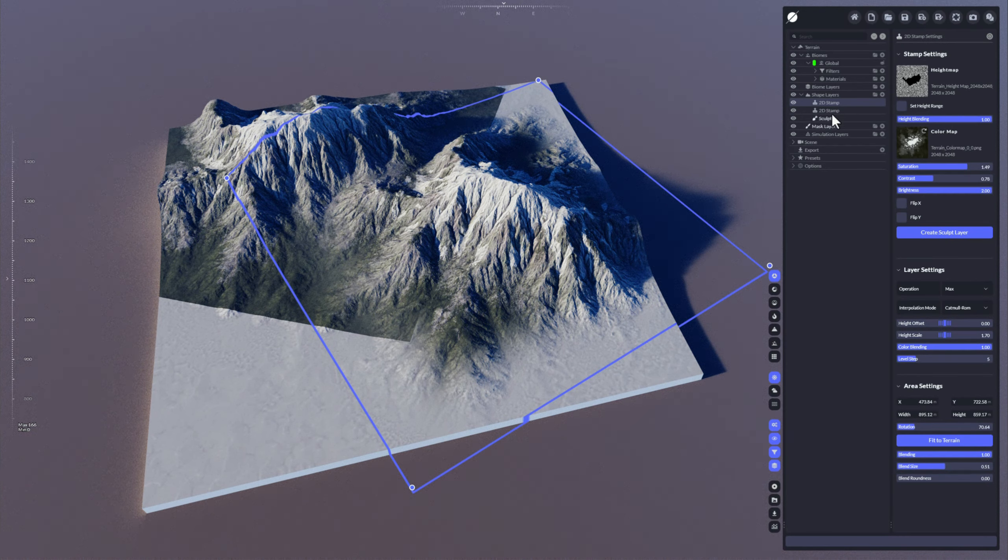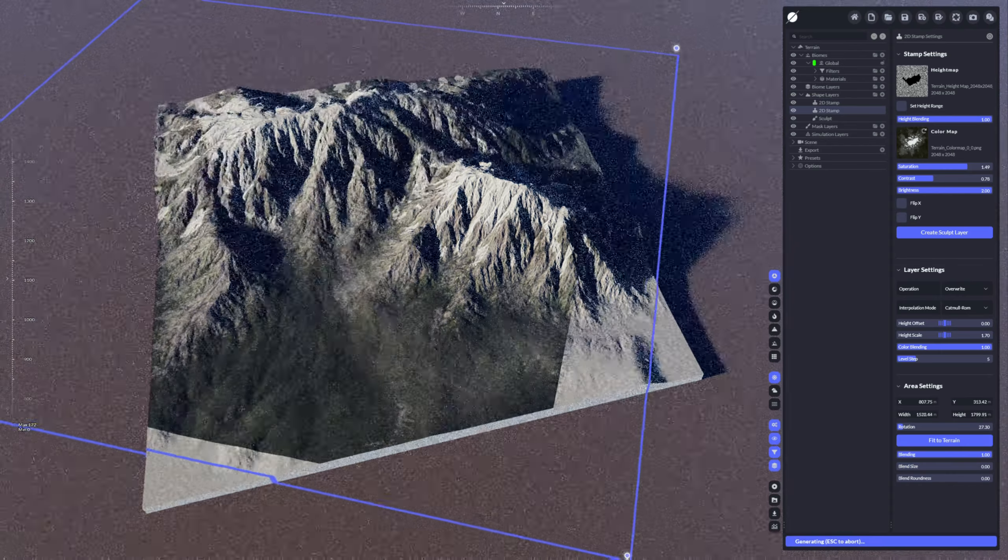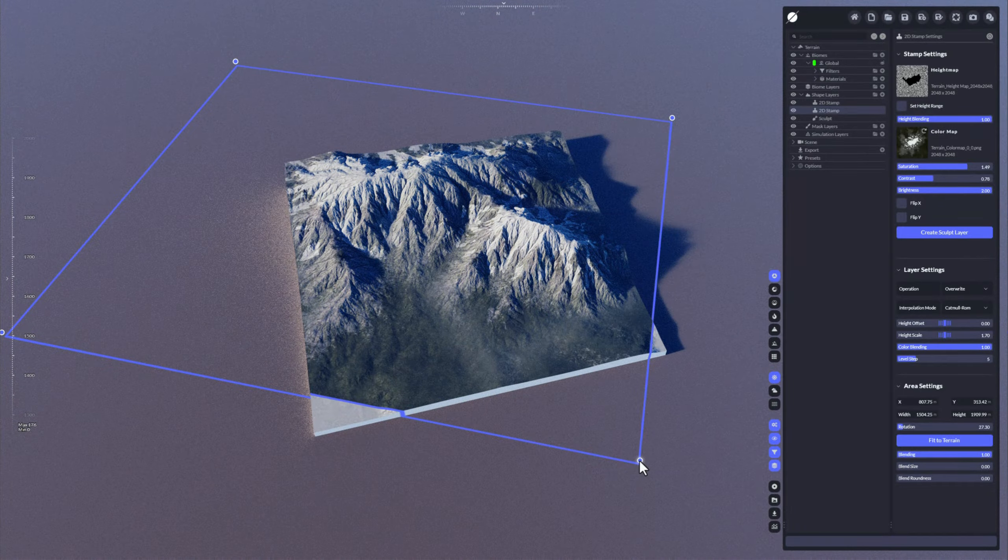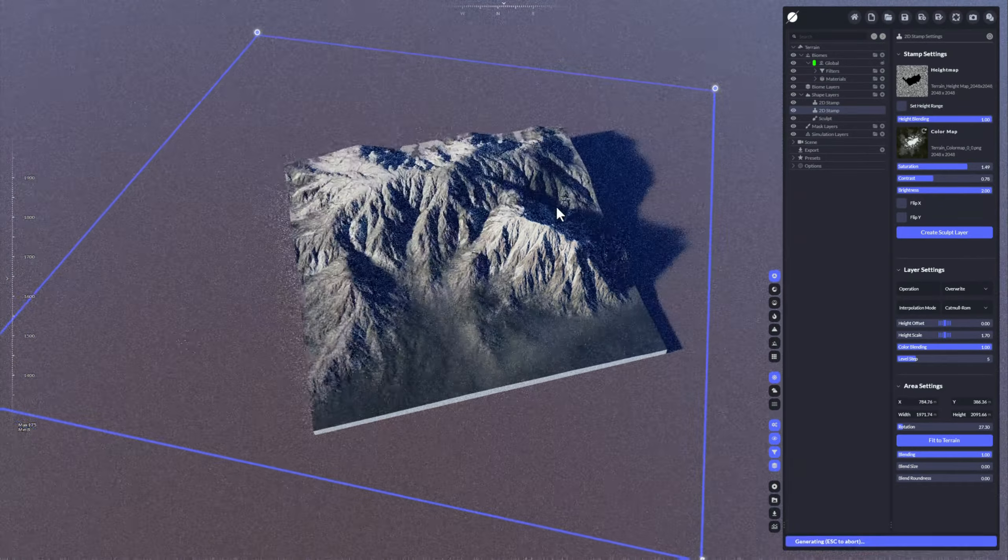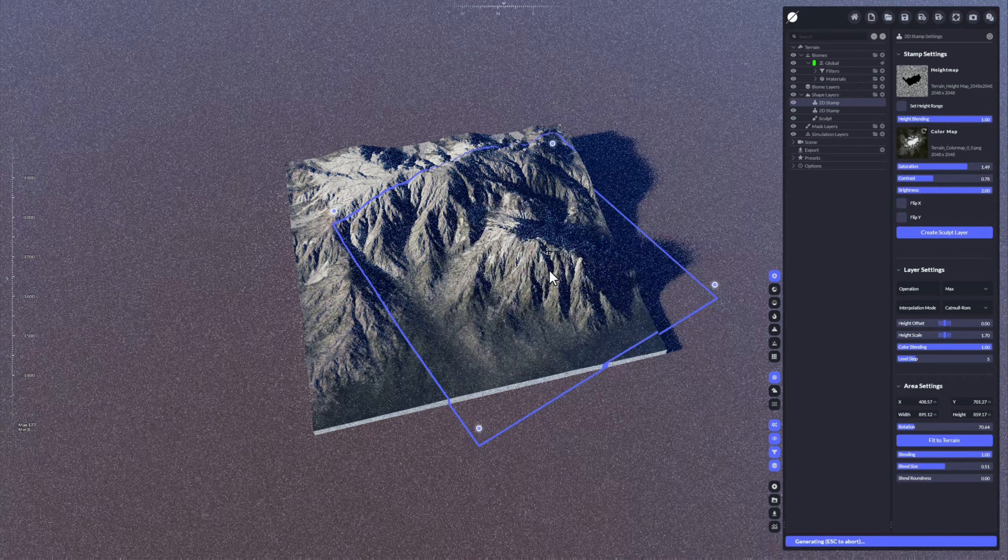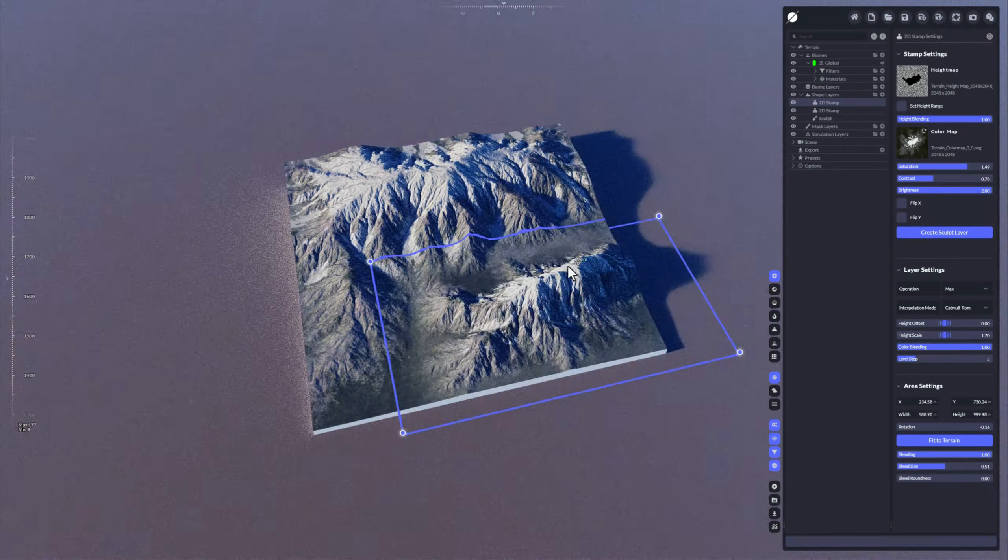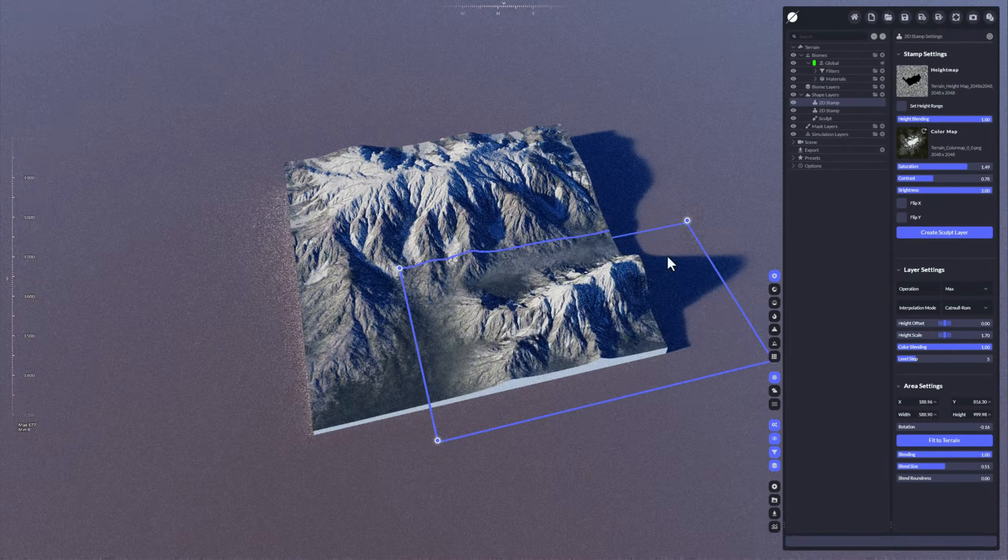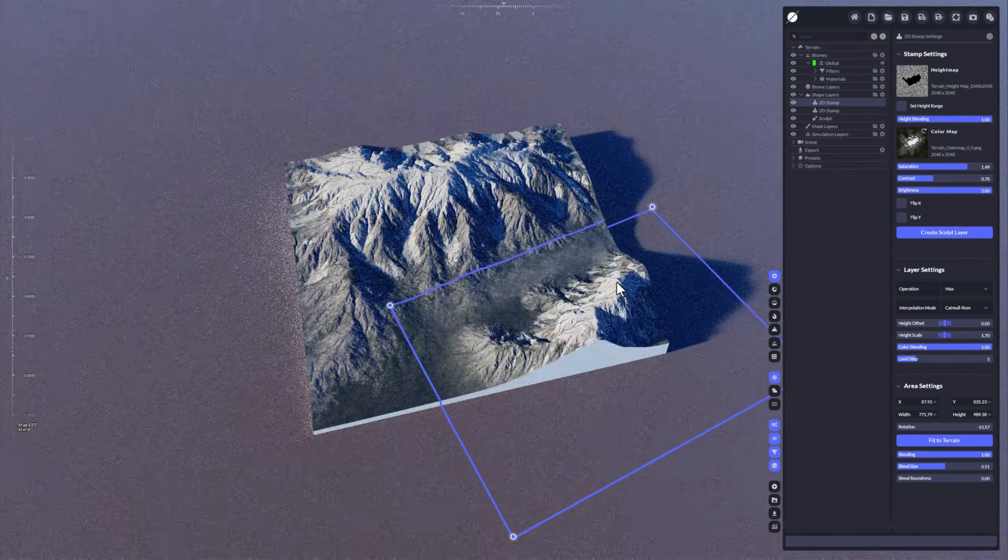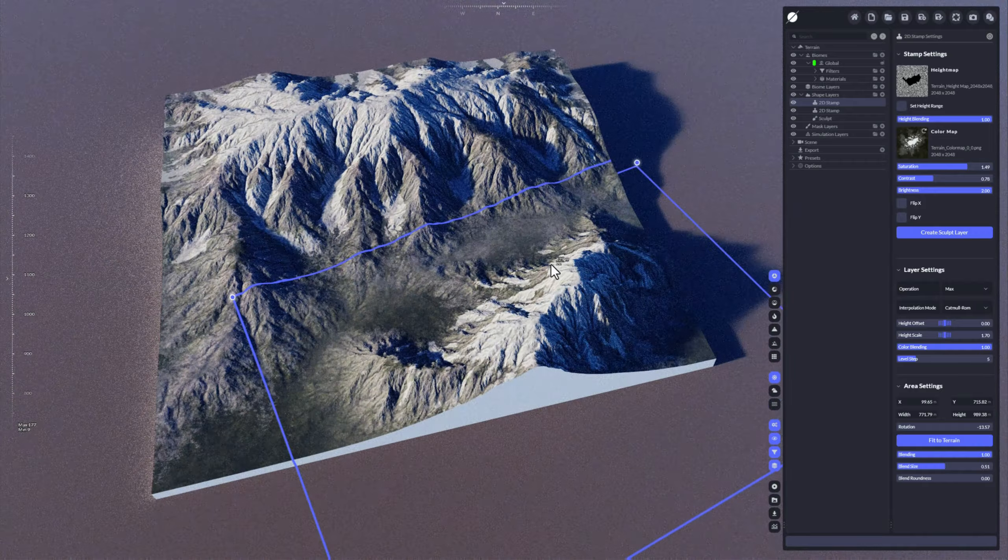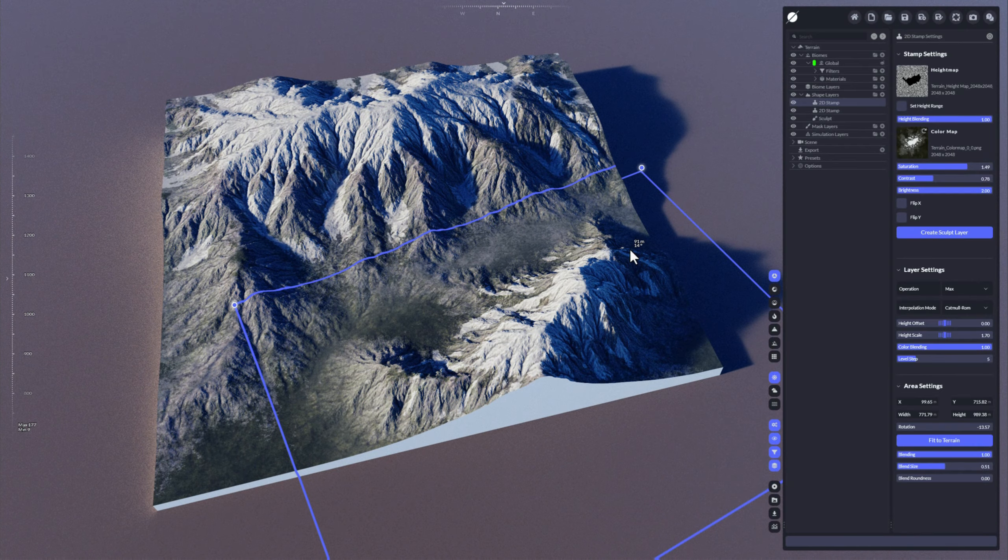Okay, so with that you have every option enabled to create a landscape using existing terrains, using existing terrain maps to layout things. Maybe you might also create stamps in other applications and import them in World Creator and create your final terrain using this 2D stamp technique.